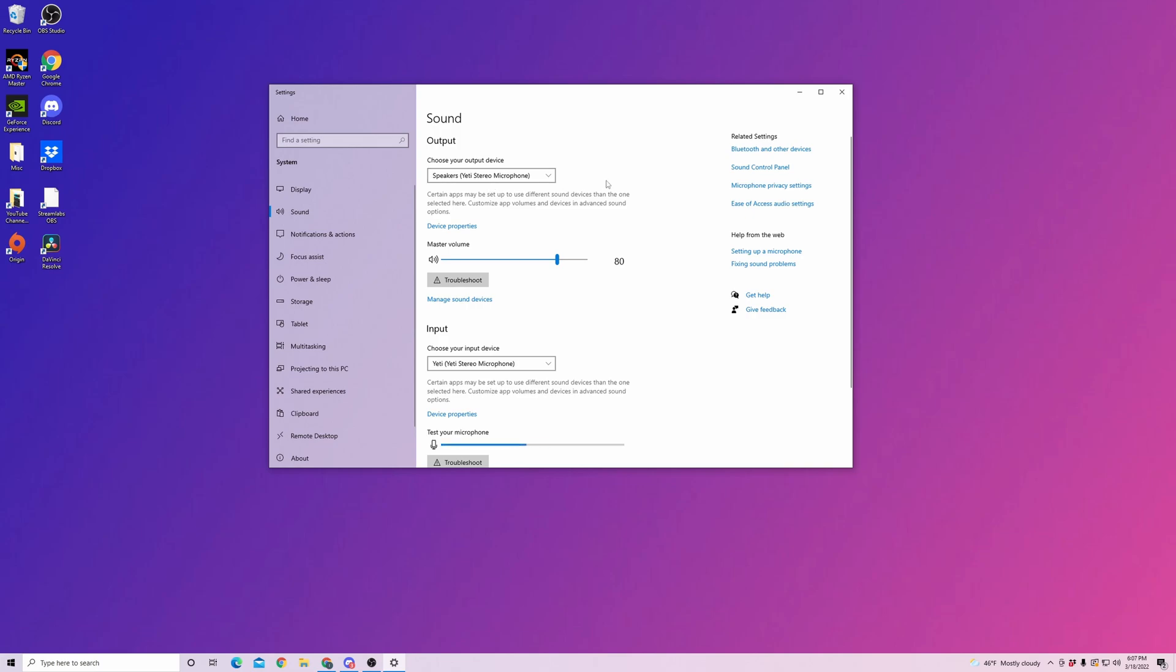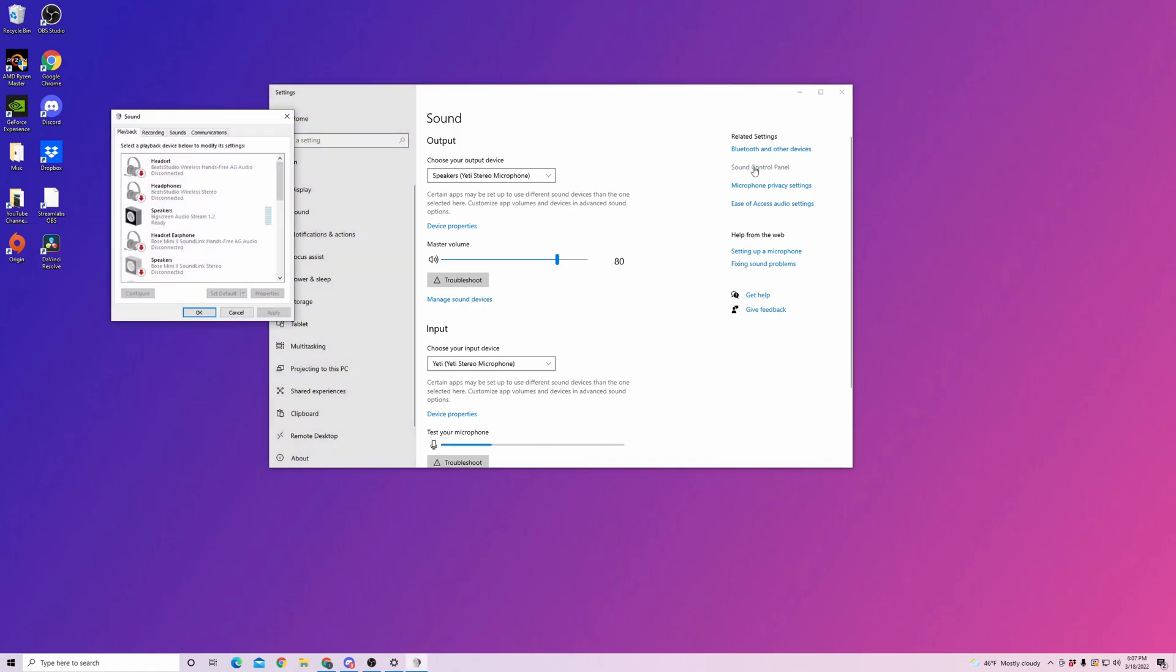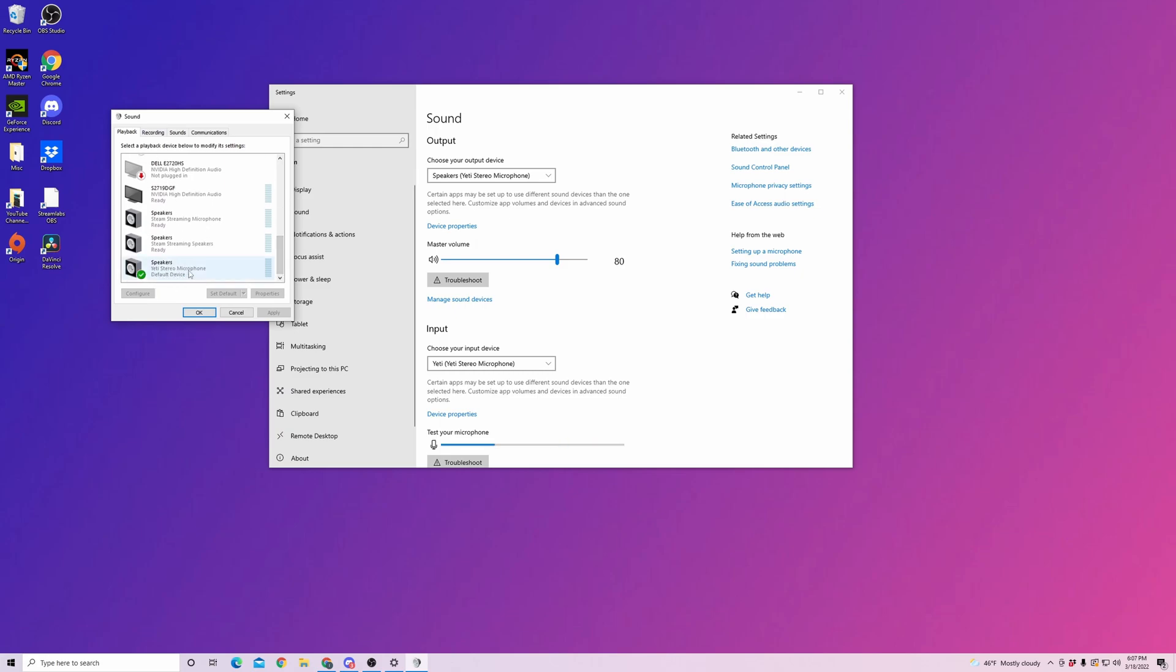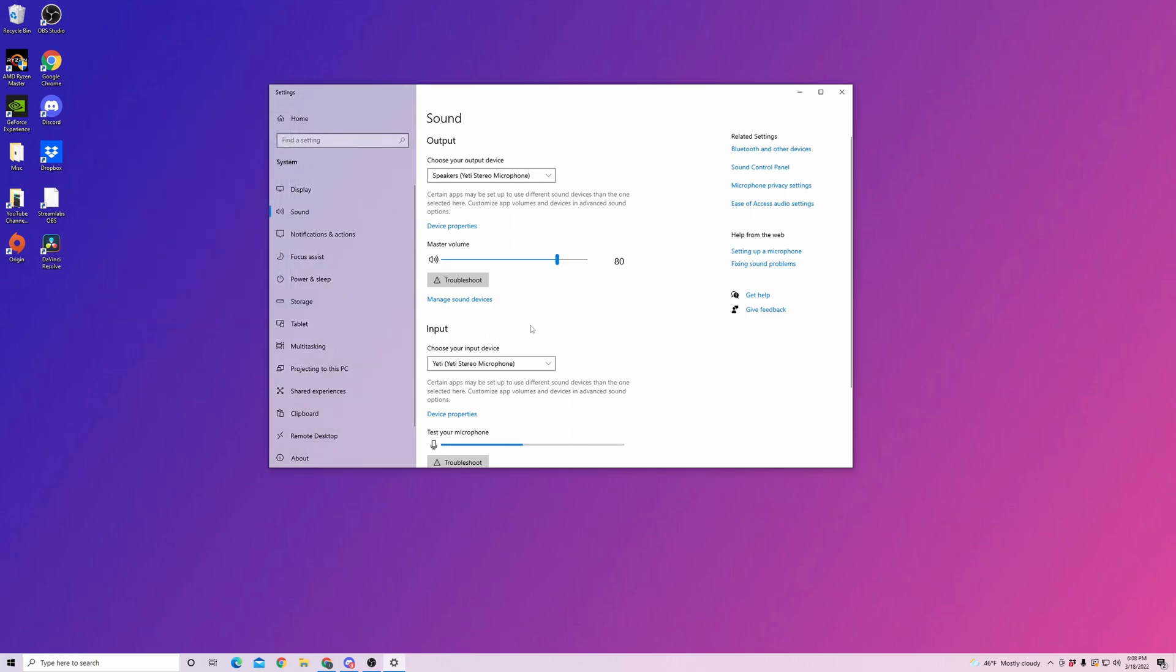You can go a step further and open up your sound control panel here and it brings up all of your devices. Now make sure the device that you're using for playback is set as the default device. If it's not, you're going to want to click on it and set it as default. As you can see here my Yeti microphone is already set as default, so we are good there.